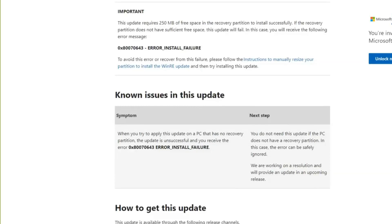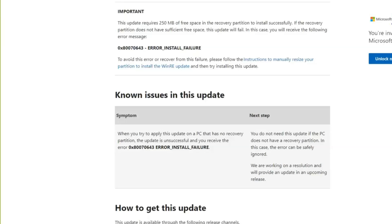The recovery partition does not have significant free space and this update will fail. In this case you will receive the following error message which I've shown you already. To avoid this error or recover from this failure, please follow these instructions to manually resize the partition to install WinPE updates. So not only are Microsoft incapable of sending you an update that actually works, they now want you to manually go in and resize your partition table, which is very dangerous and you shouldn't be doing.